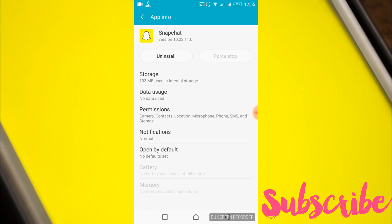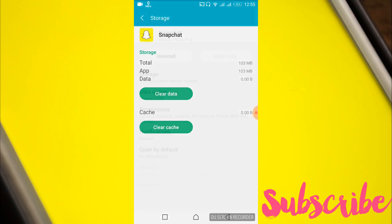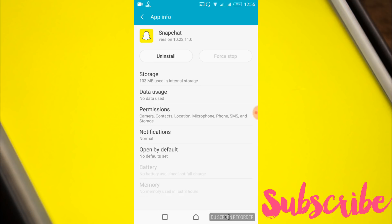Here tap on storage and tap on clear data. In your case you might have an option of clear data on this screen. In my case I have to first tap on storage. Once you have cleared all the data, go back.